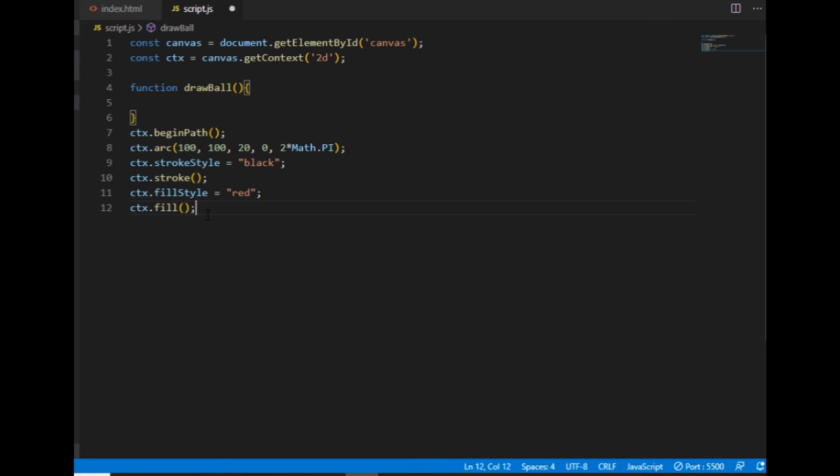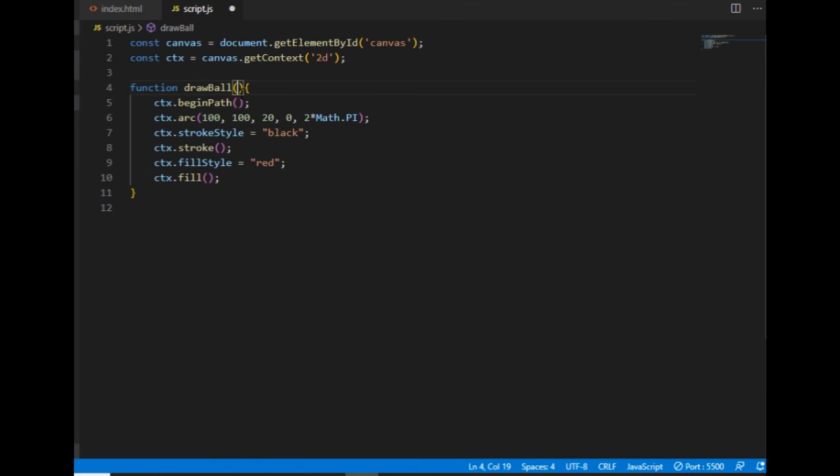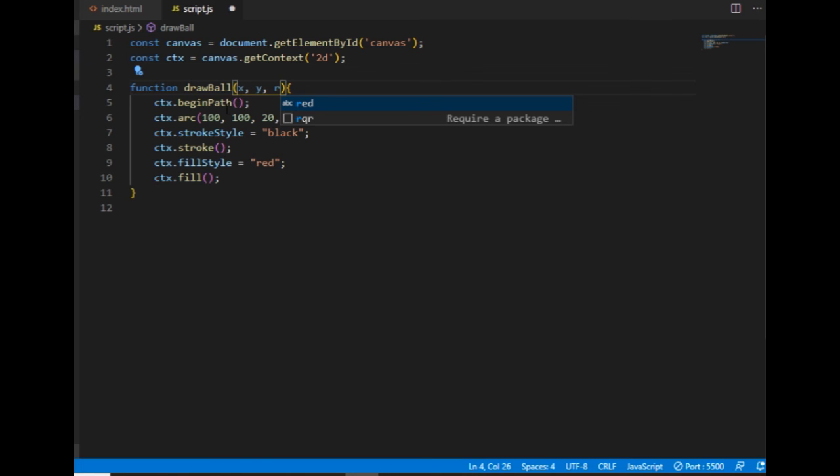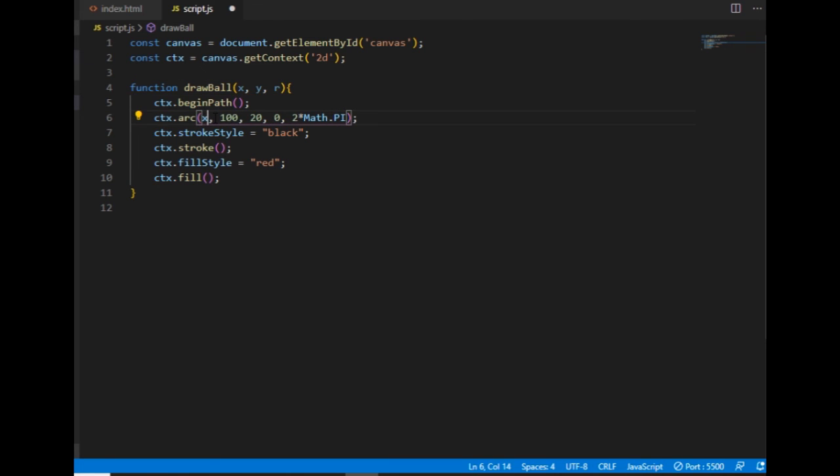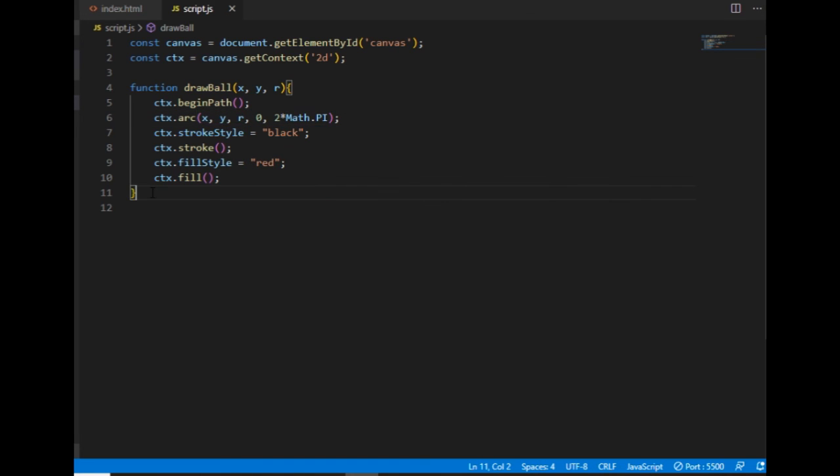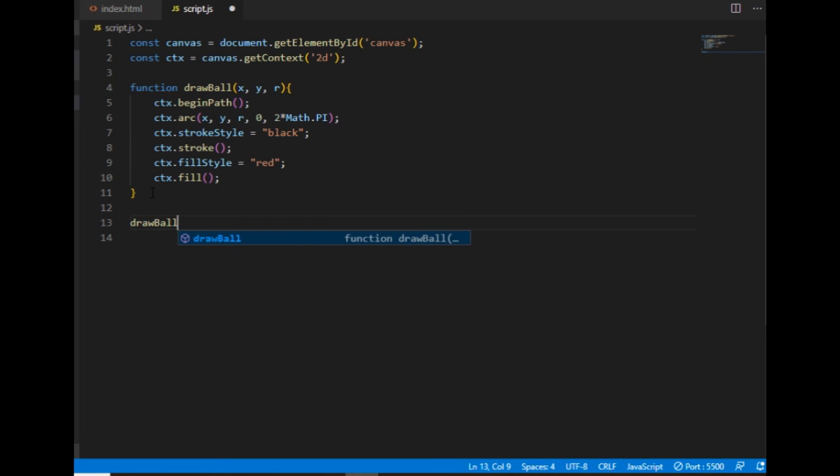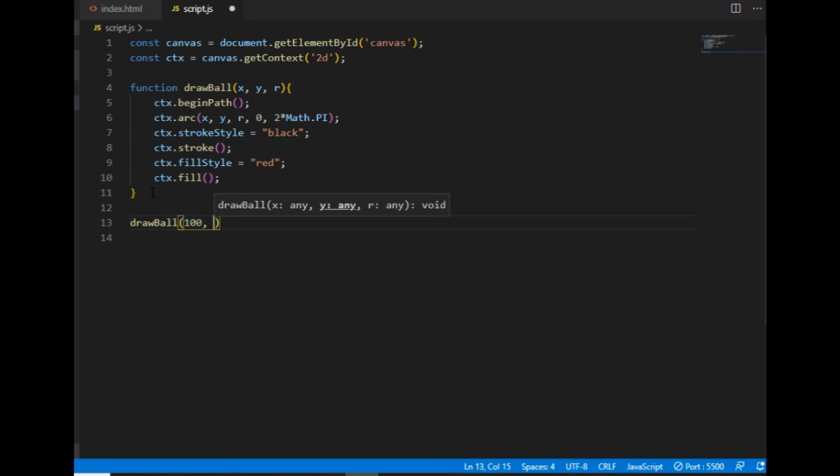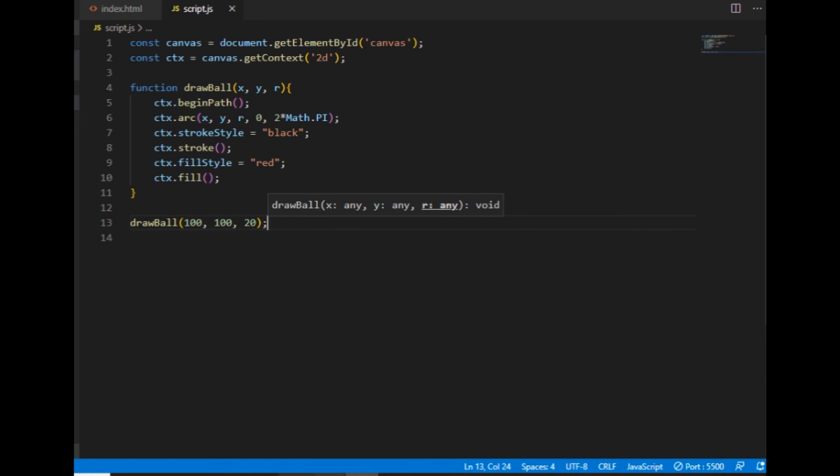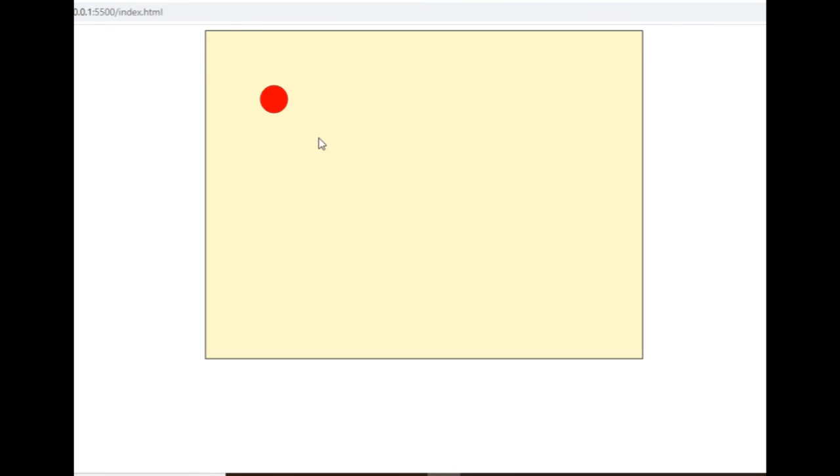I'll call it drawBall and put all this code here. The function will take three arguments: the first two are the coordinates of the center, and the third one is the radius. I change these numbers to X, Y, and R.